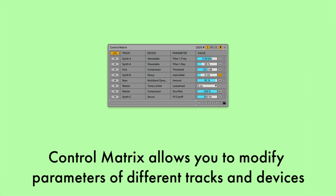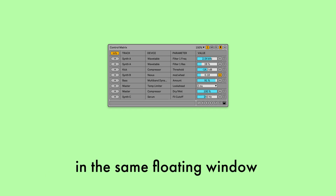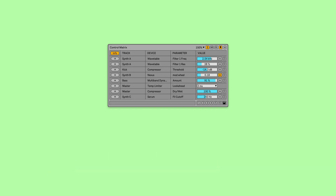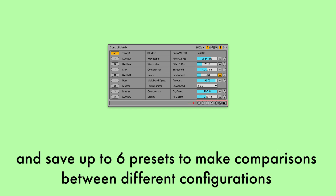Control Matrix allows you to modify parameters of different tracks and devices in the same floating window, and save up to 6 presets to make comparisons between different configurations.